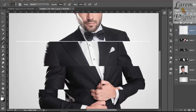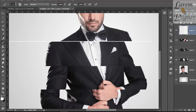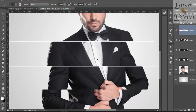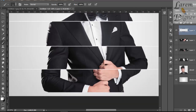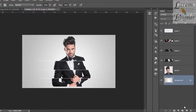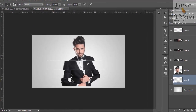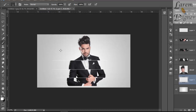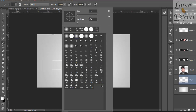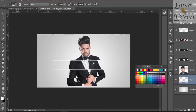Do it more than one time. Now in the background, create a new layer and get the splatter brush — the link is in the description. Change the color to red.